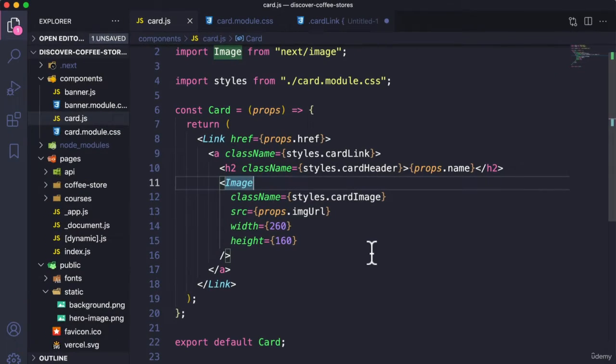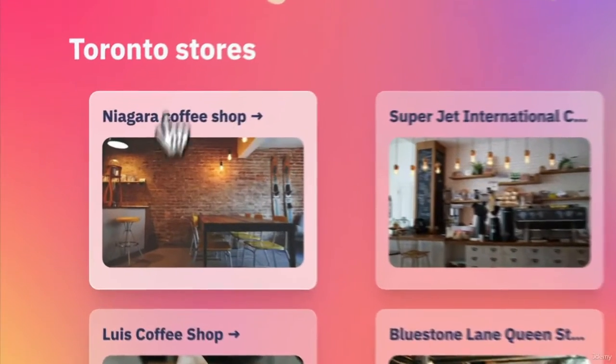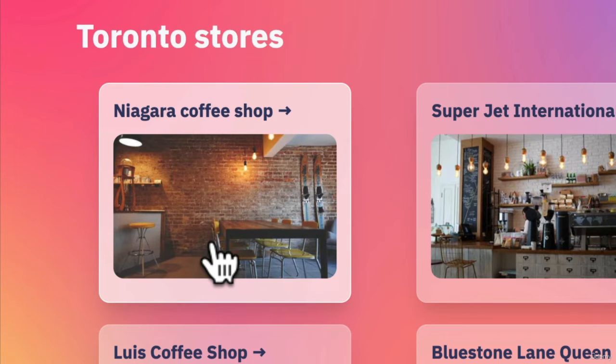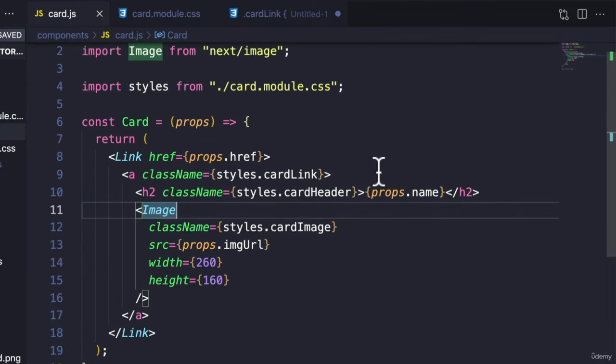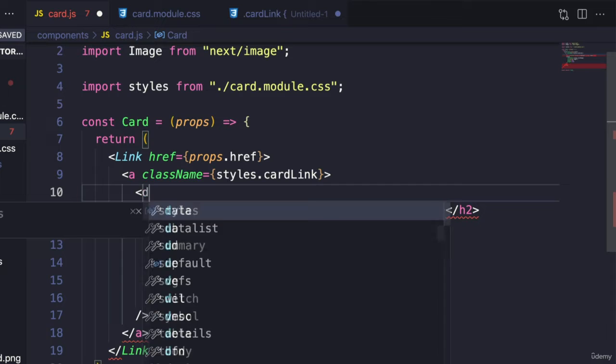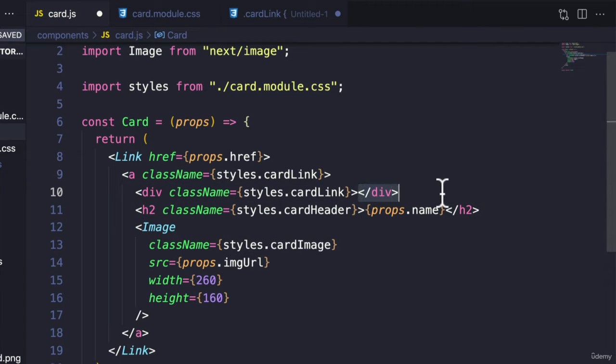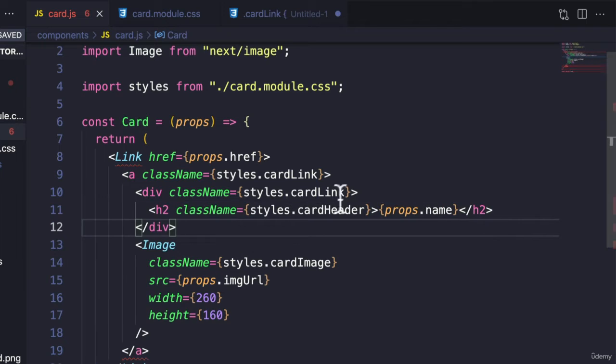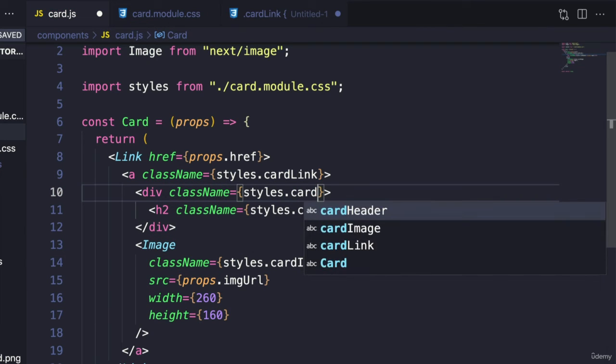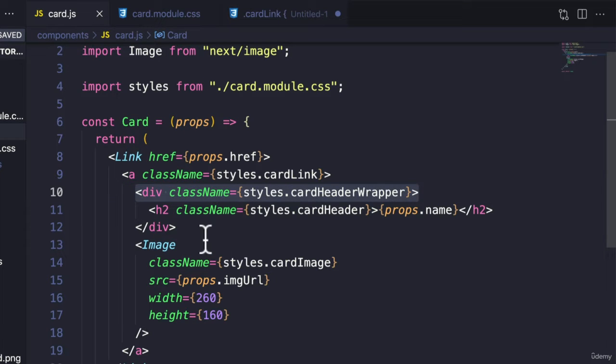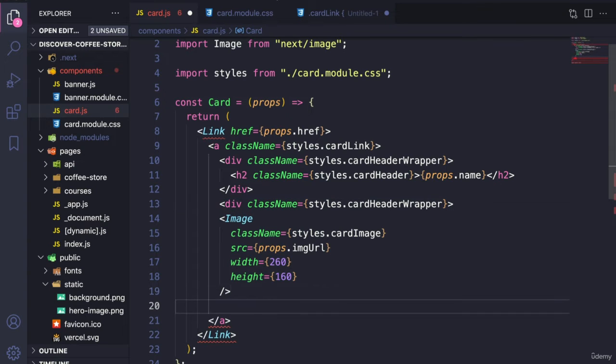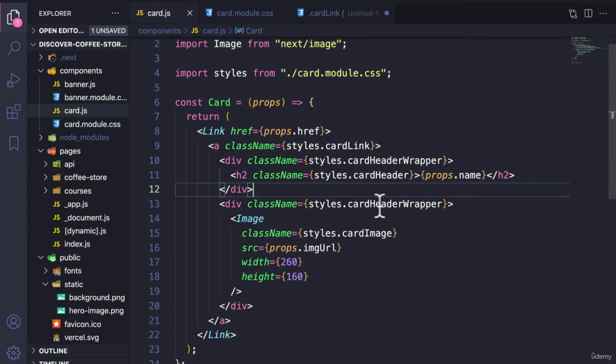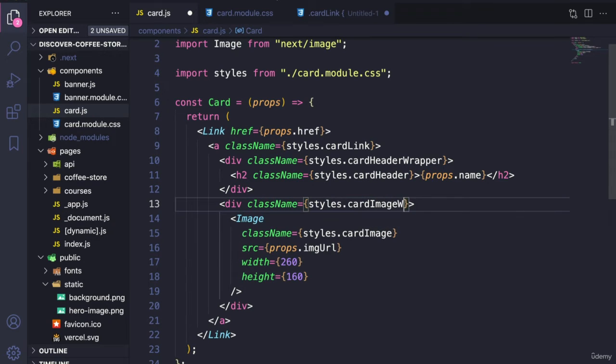In addition to this, we are also adding some spacing around the header and the image. So let's also give it a div around both of those elements that wraps around the header. We can literally call this cardHeaderWrapper, and similarly copying this div over for the image. Let's do something similar so that we know that this is the wrapper for the image. So we can say cardImageWrapper.